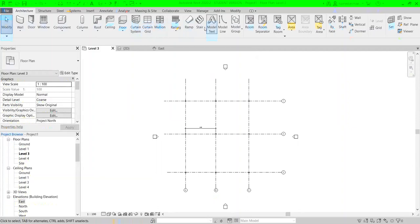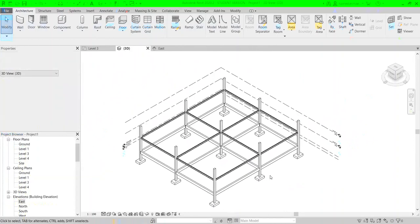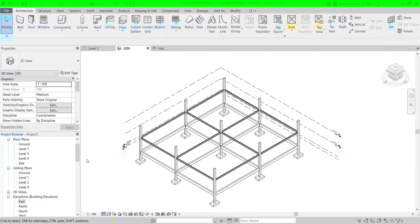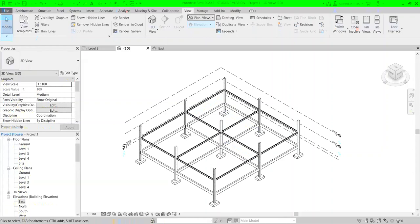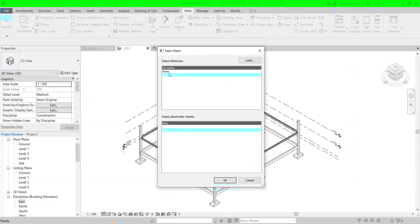This is the design we have in level three. What we're looking for is a title block around this drawing, and it's going to be loaded from the View menu at the top. When you're in the View menu, you can click on Sheet, which gives you a new window where you can select the type of title block. The default is available for A0 in the metric system.